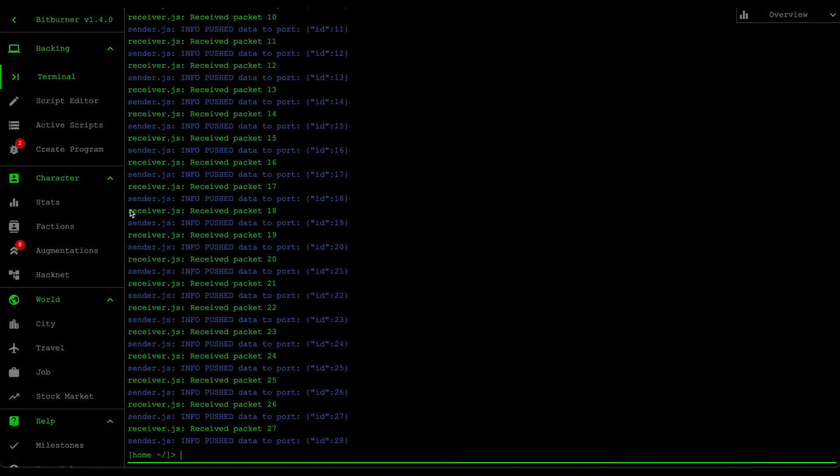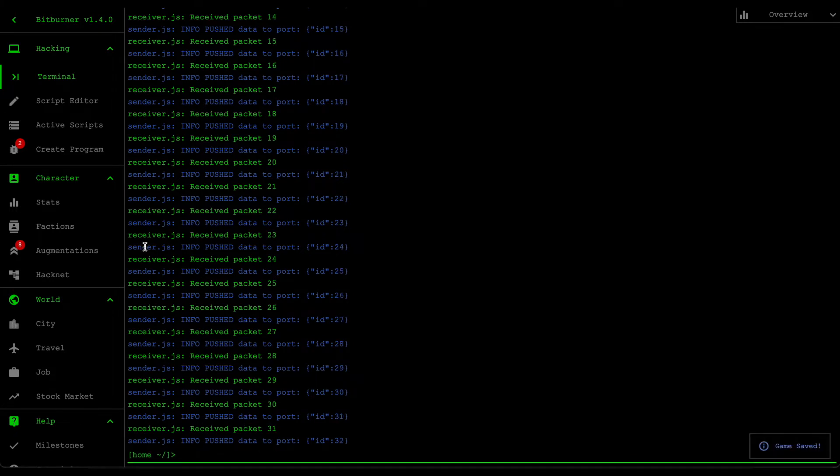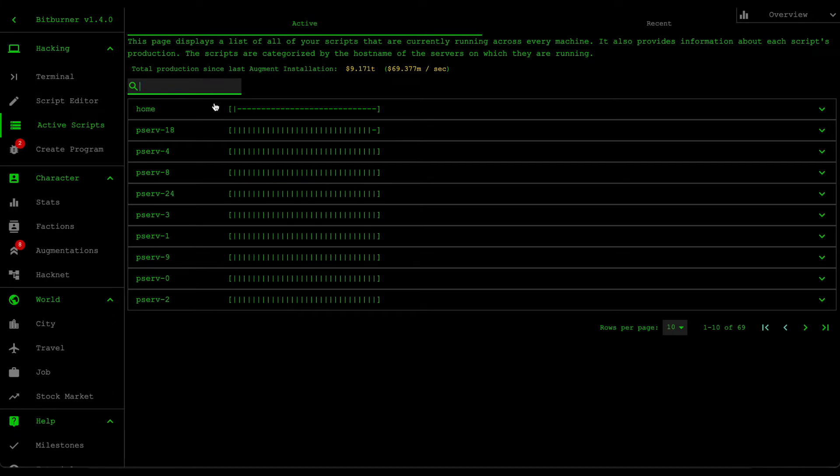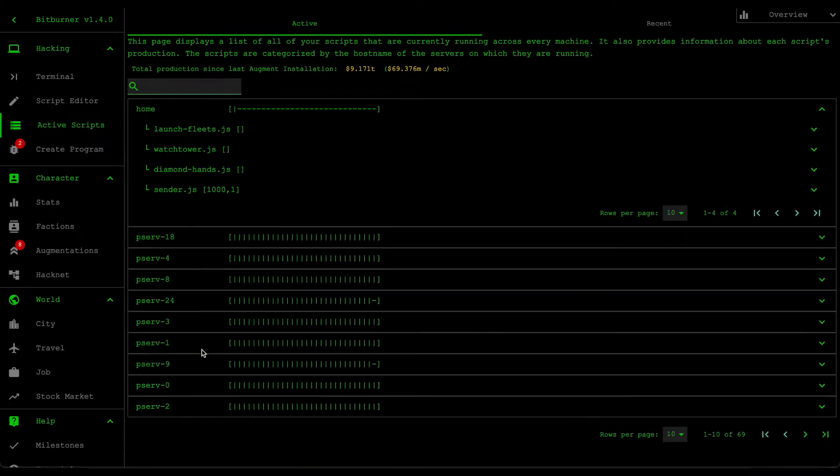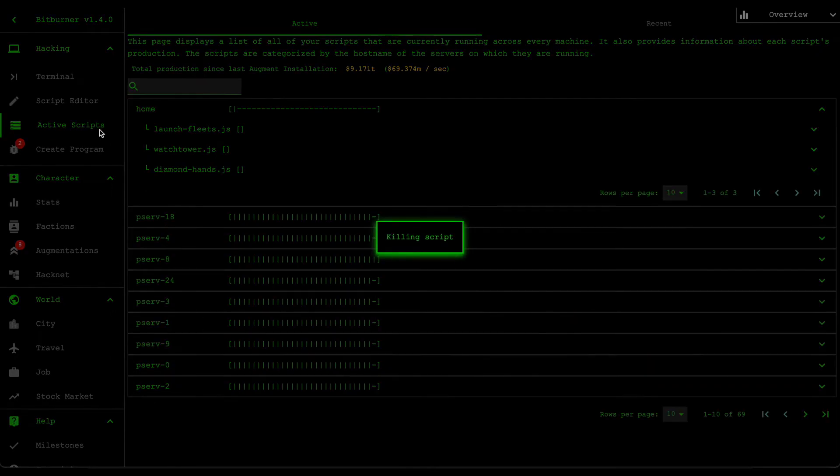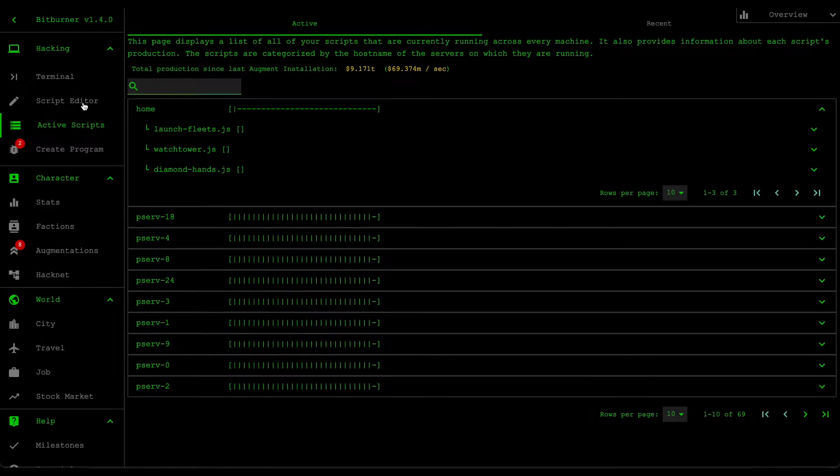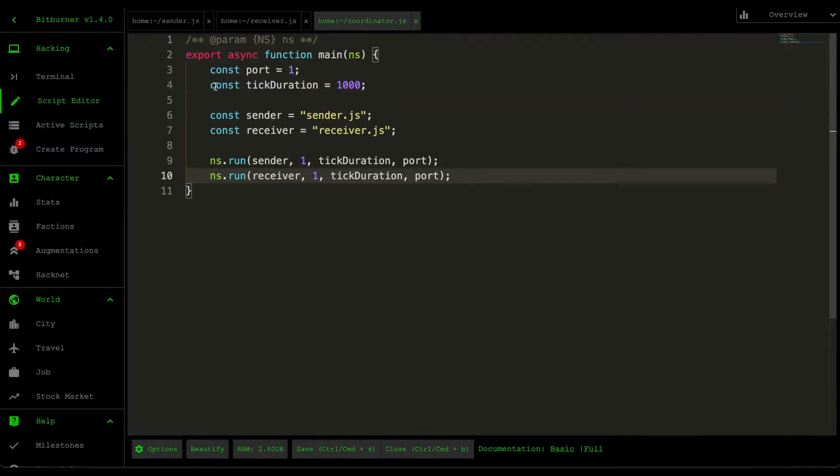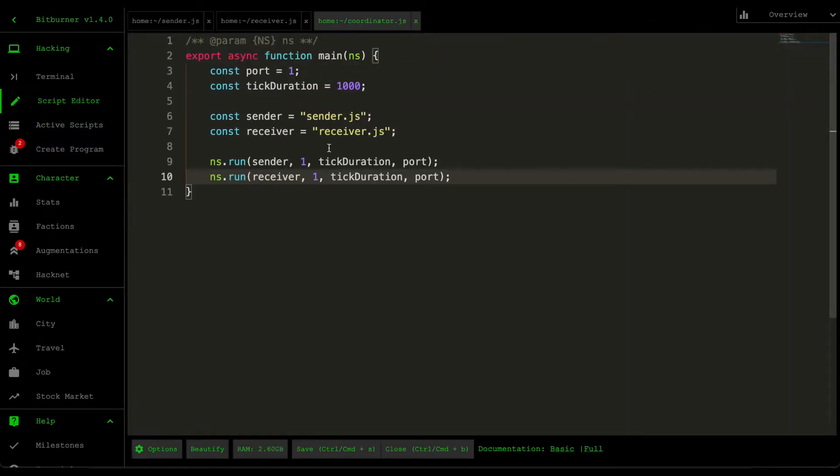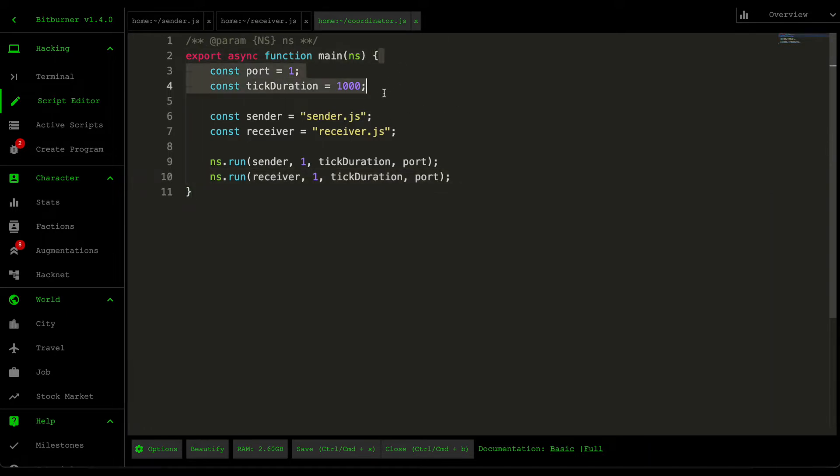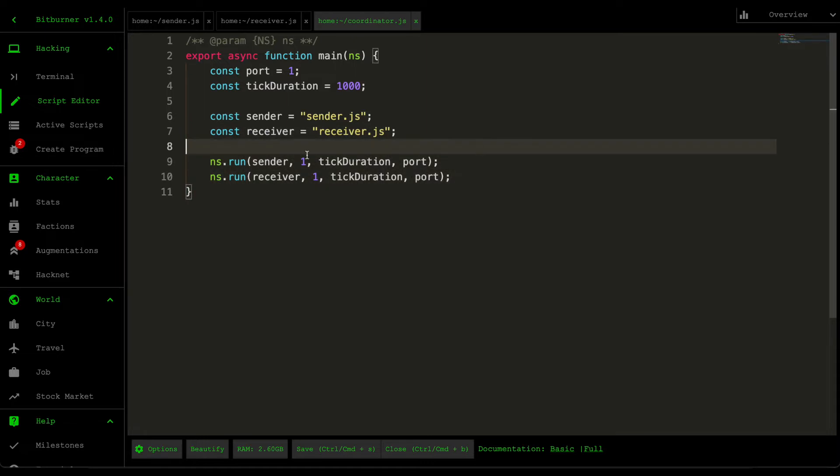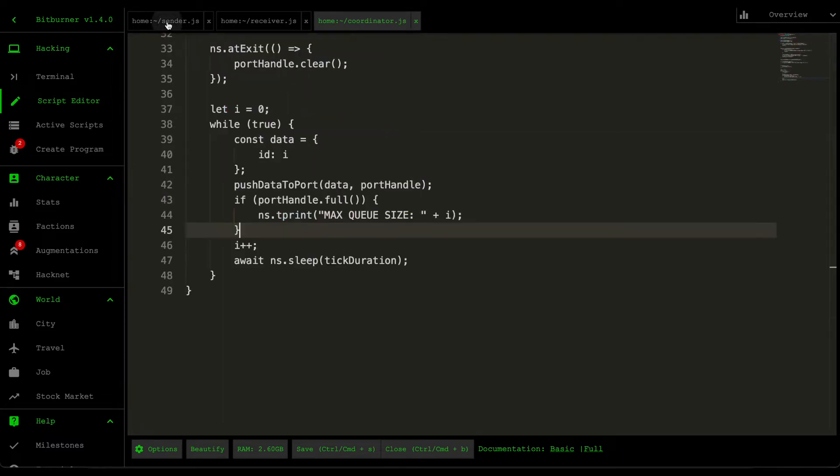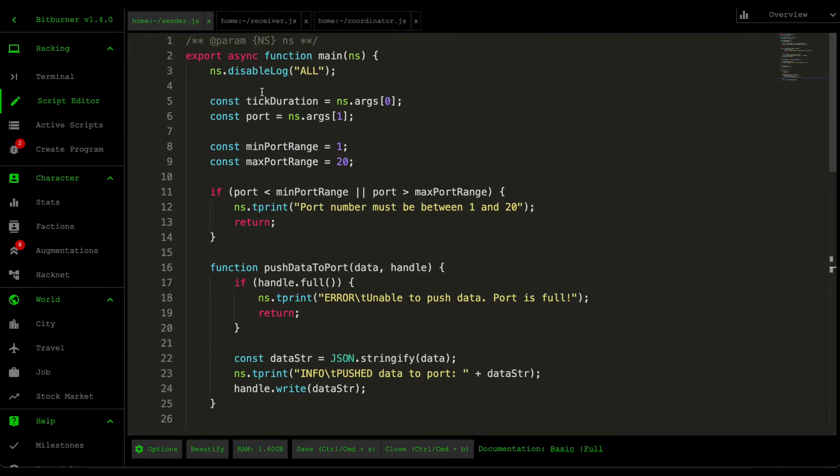Let's stop this. I'll just kill them manually from this side. Let's go over some of the code. Let's start with the coordinator script because this one is very easy to cover. Essentially we define the port number and the tick duration, and then some constants here to represent the sender and receiver. Then we just run both scripts with the same parameters. That's about it. We allocate one thread on each of them.